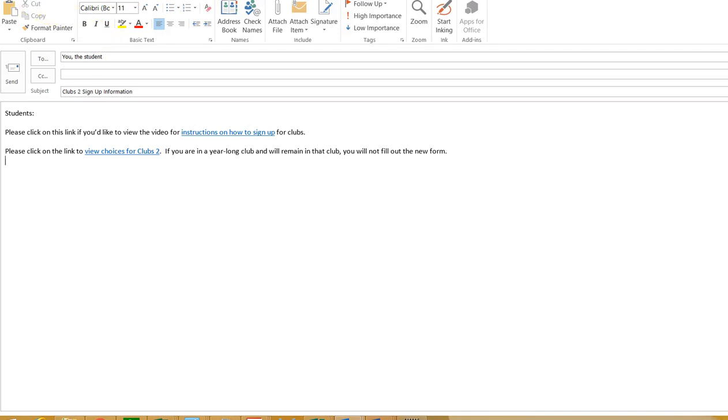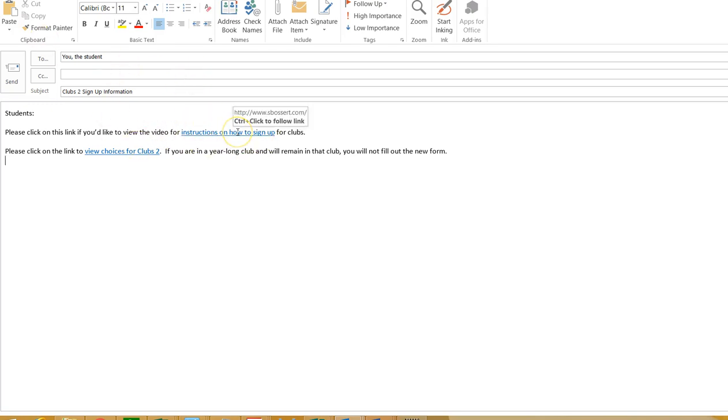Hello and welcome to information about how to sign up for Clubs 2. I'm talking to you if you can look at the screen here - you see this is an email that you will have received at this point, and you probably clicked on this link right here in order to get to this information, this video.